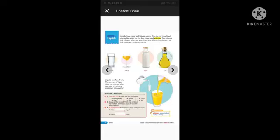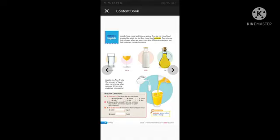Now open the content book, Lesson number 3: Liquids. Liquids have mass and take up some space. They do not have a fixed shape like solids do, but they have a fixed volume. They change their shapes when poured into different containers, but their volumes remain the same. When milk is poured from a jug into a glass, it takes the shape of the glass. Examples of liquids include water, juice, milk, and oil. Liquids can flow freely, and the amount of liquid does not change when poured from one container to another.